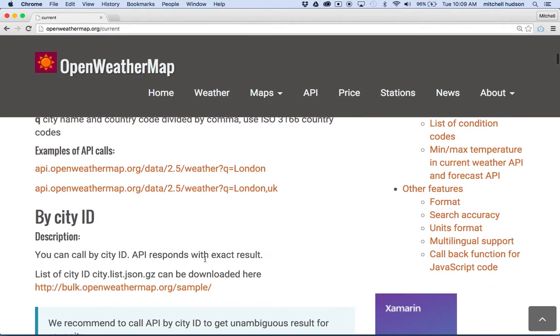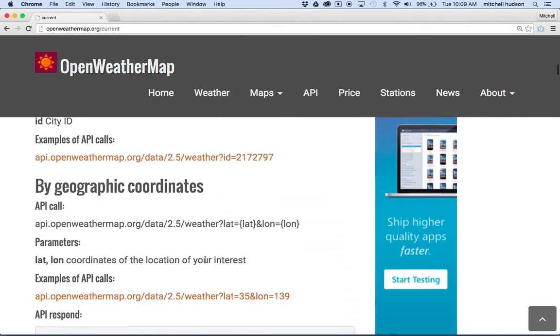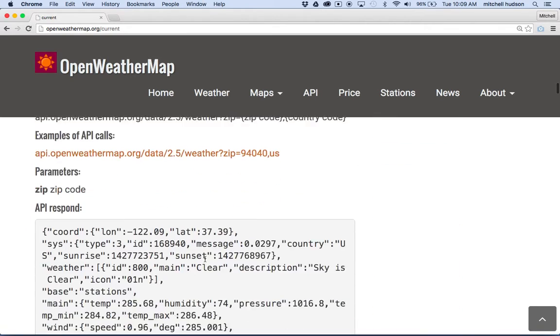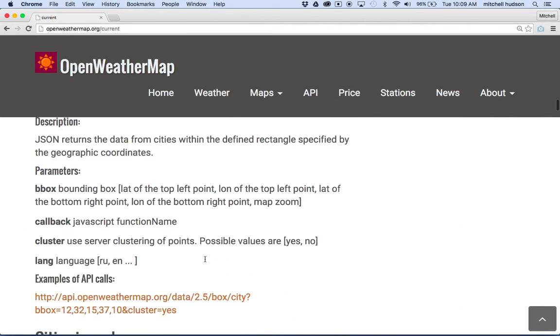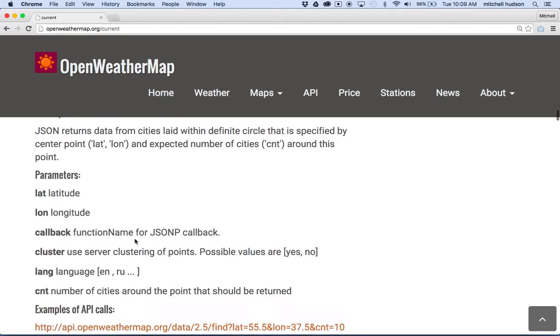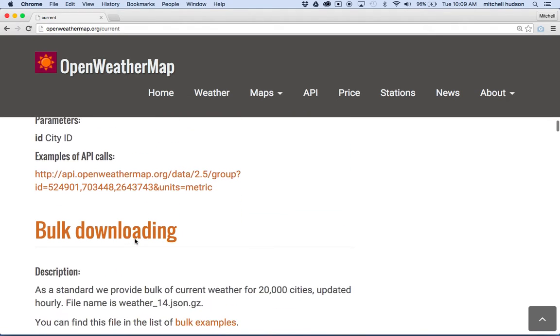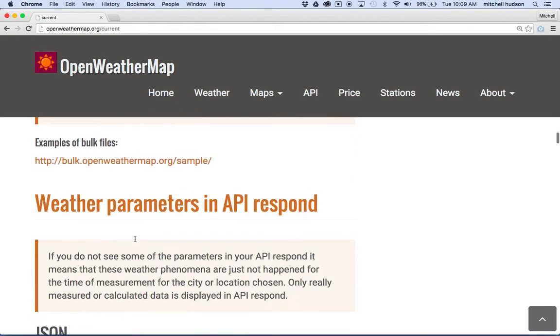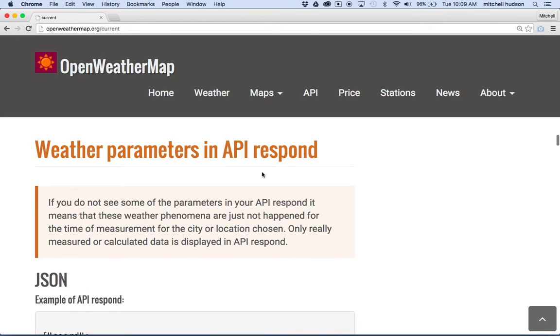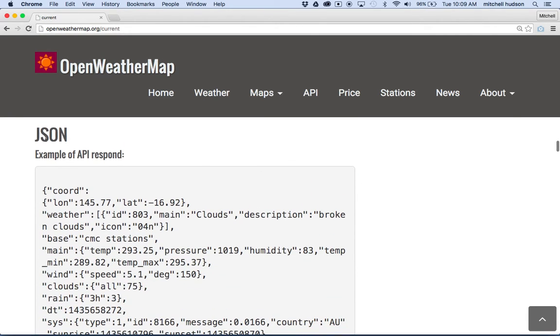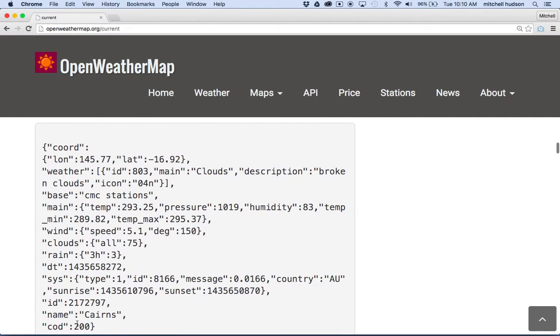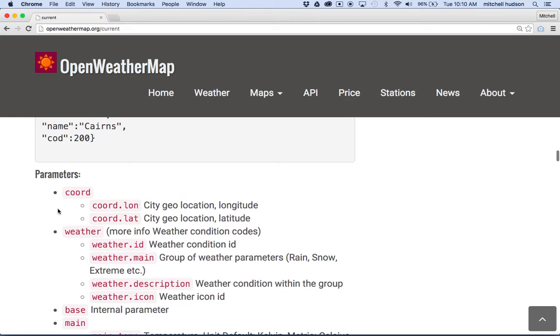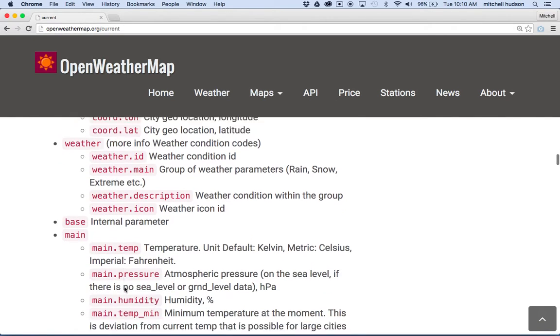And I'm gonna scroll down a little ways and find their JSON parameters. So there's cities and cycle, several cities for ID, bulk downloading weather parameters in API respond. So here you are, JSON example. So here's the data that they give us, you know, a sample of it. And then down here is kind of the parameters explained, okay.